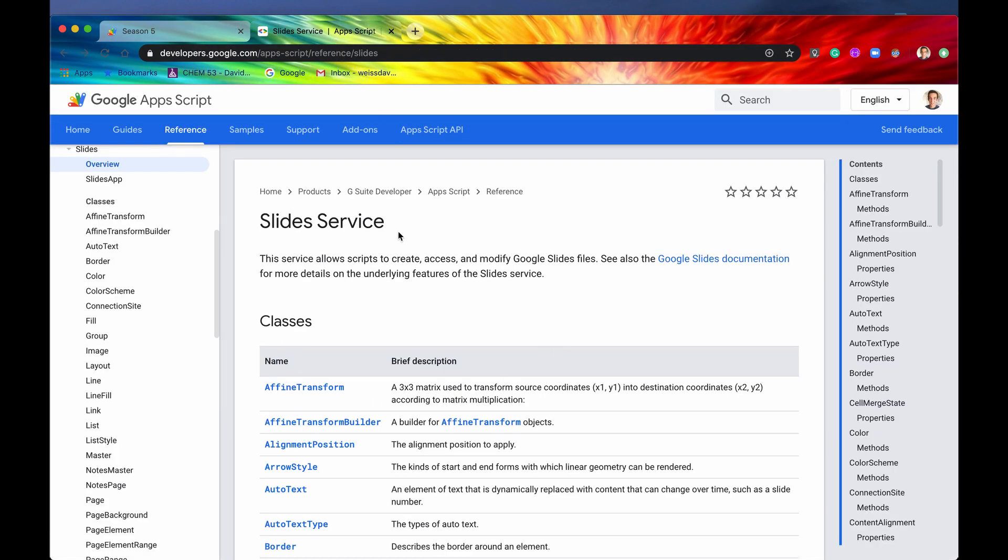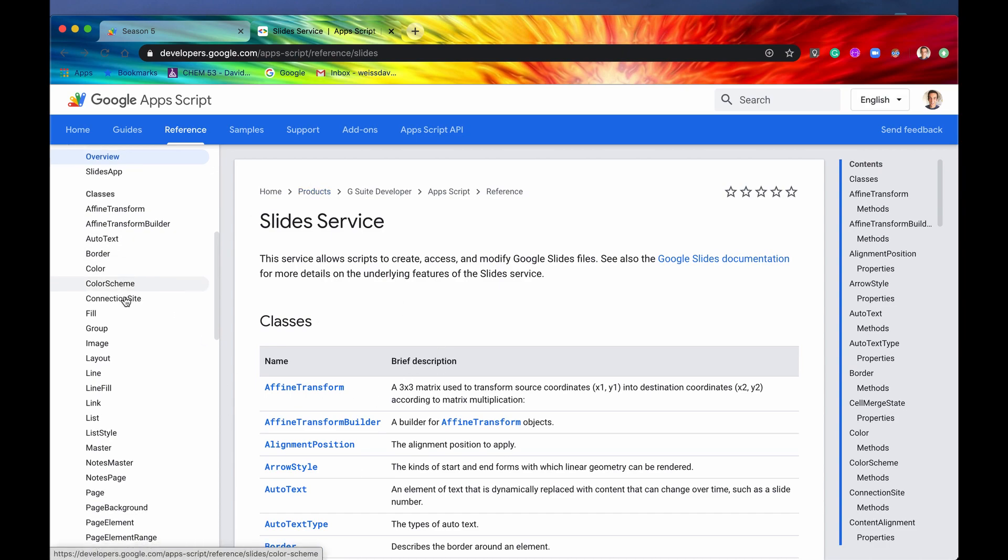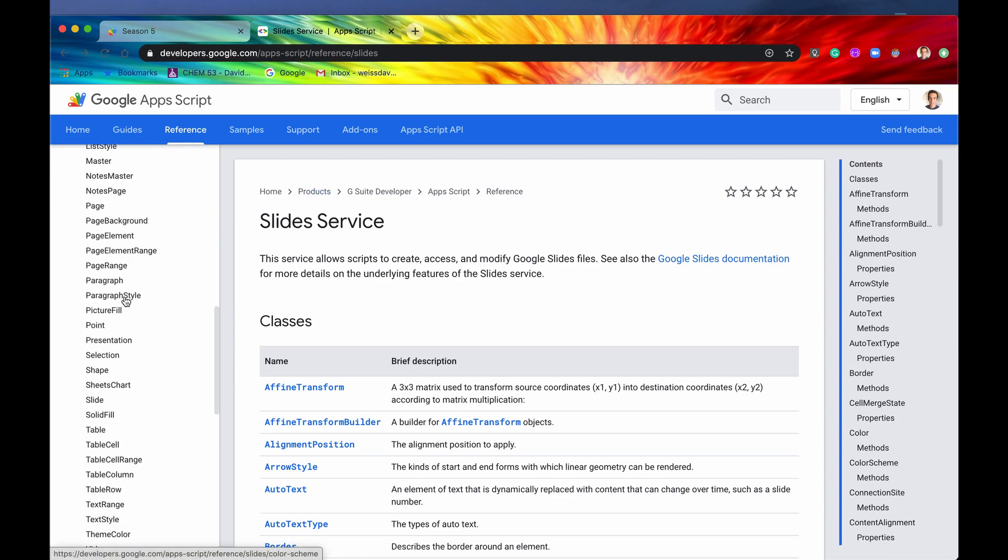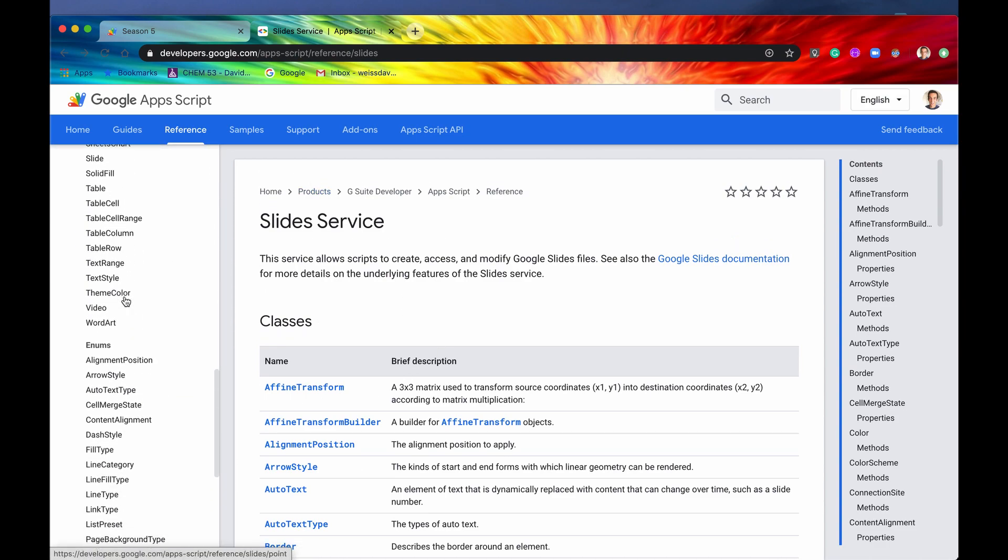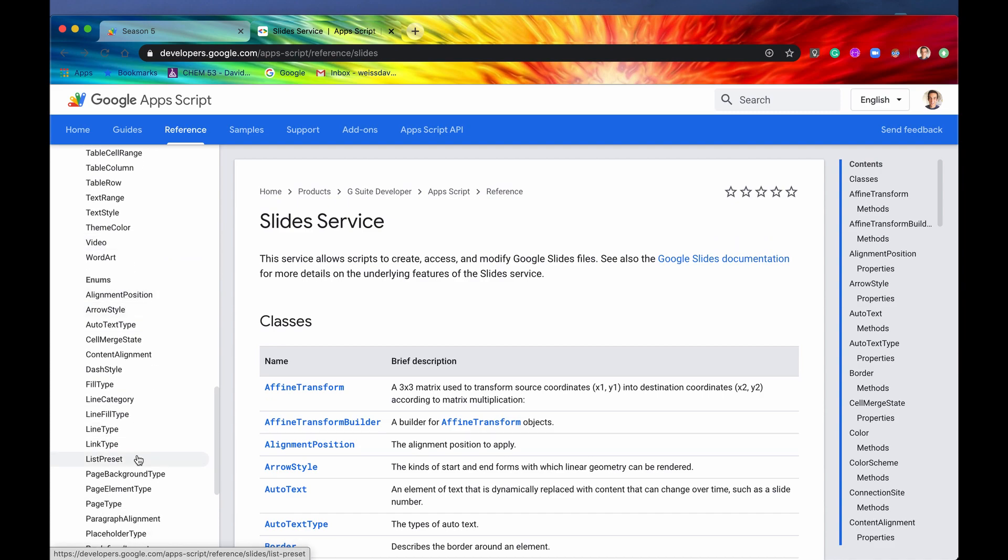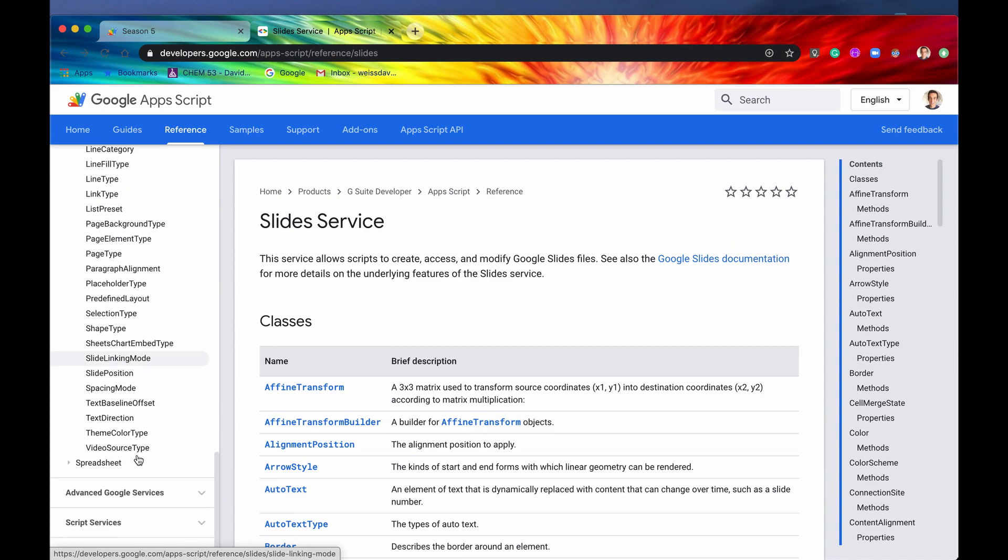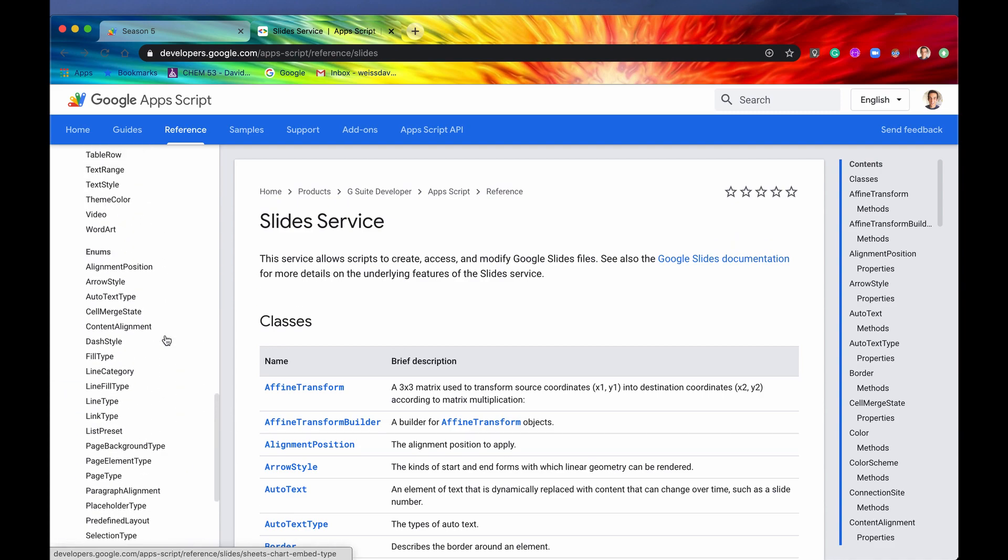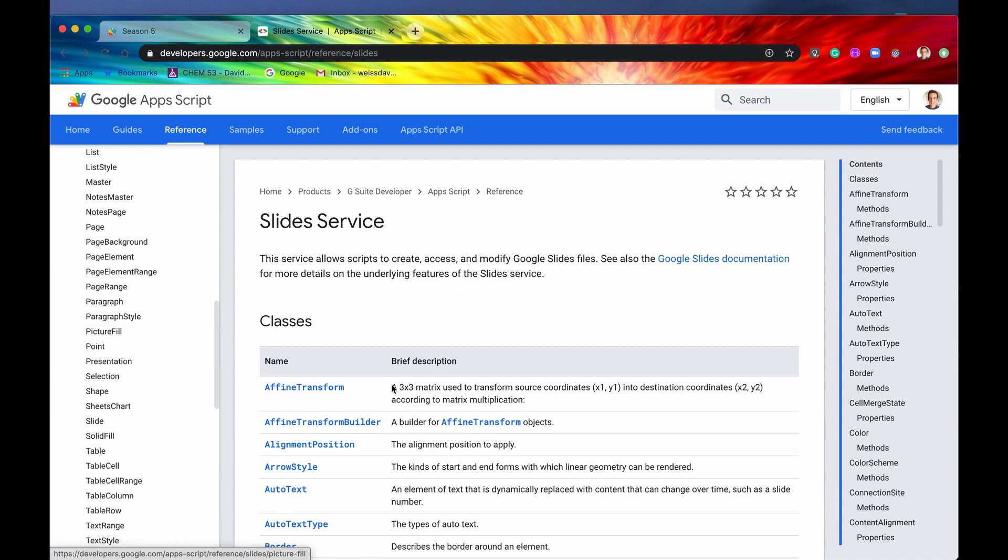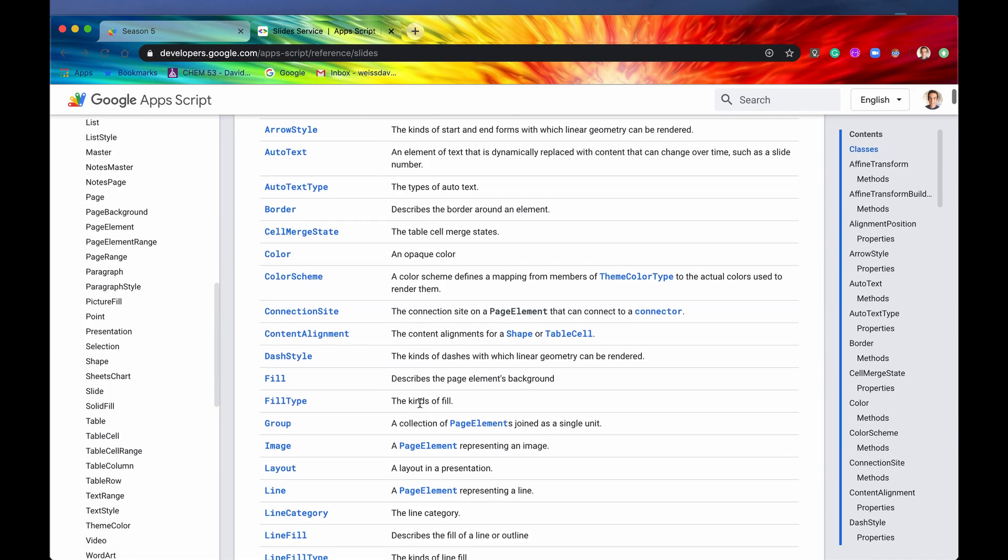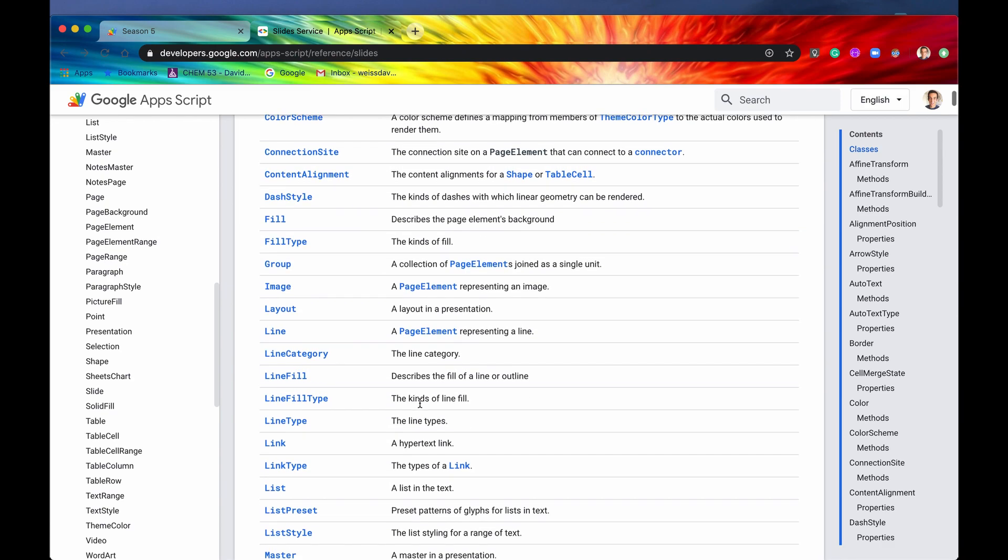And this is the slide service documentation. So look at this sidebar right here. Look at all these classes. Look at this. And then look at all the enums. Oh my goodness. There are a lot of classes, a lot of enums. If we look at them, say this one right here, you can see that we have one for line, one for line category, one for line fill, one for line fill type.